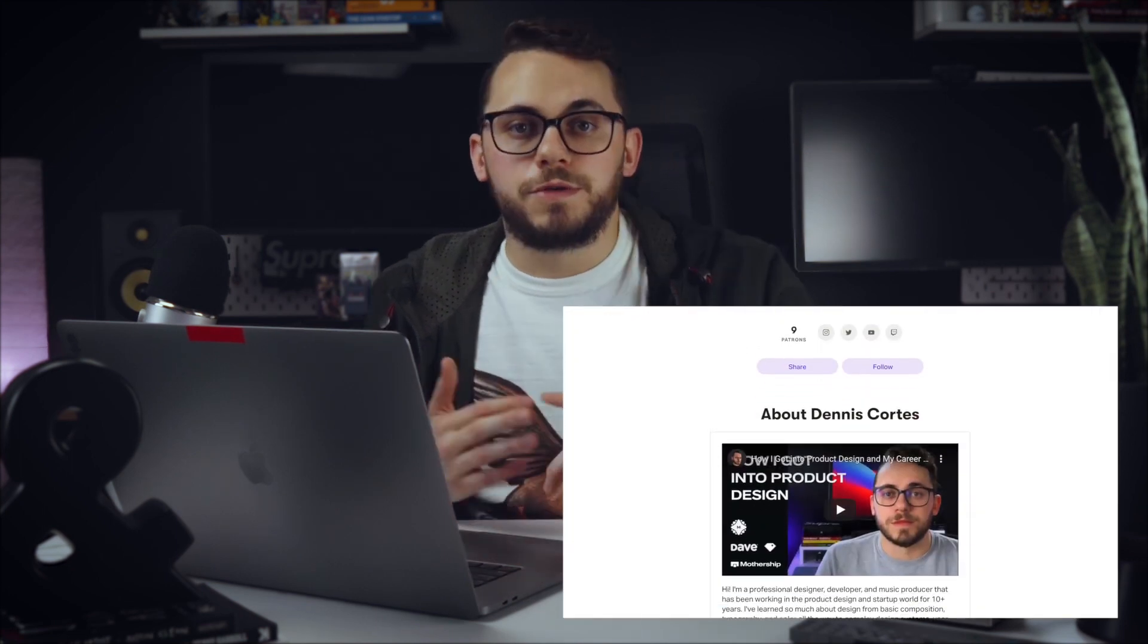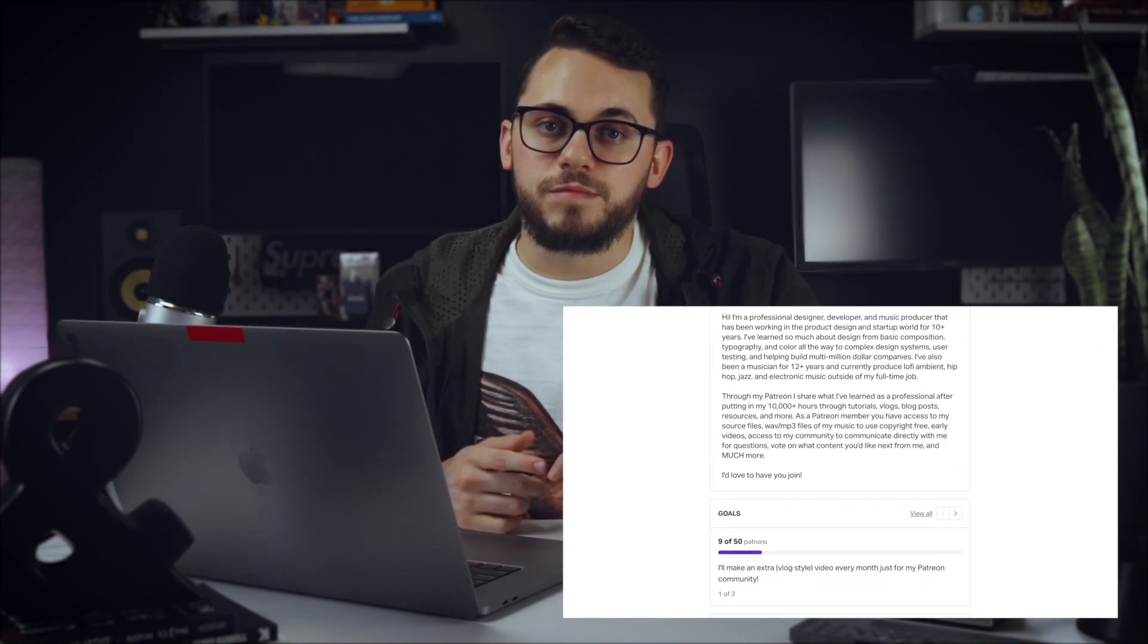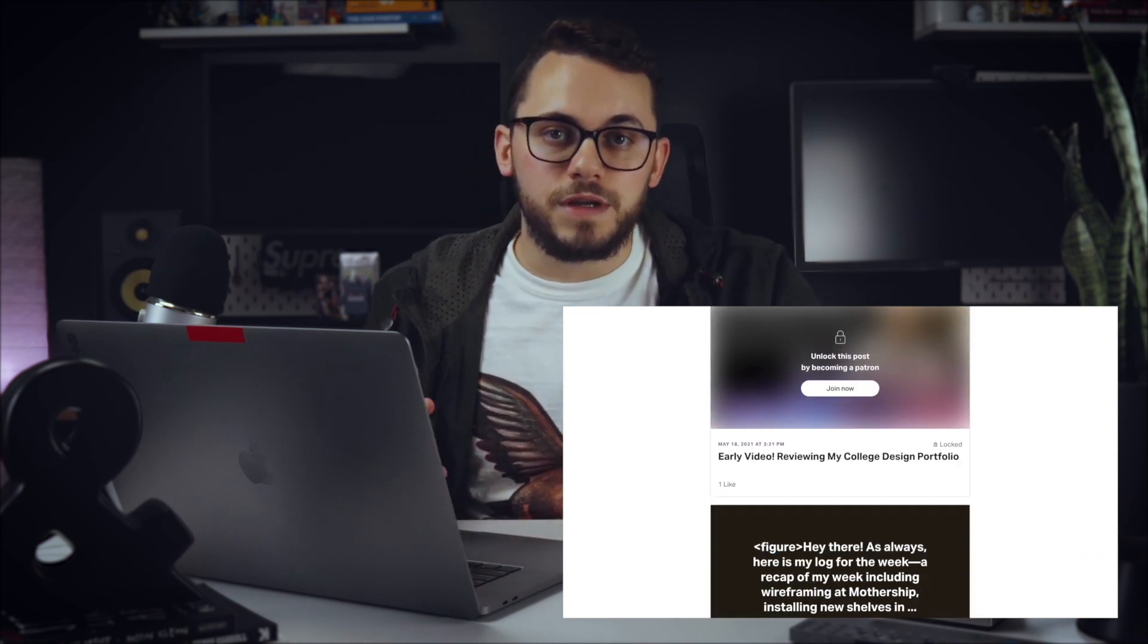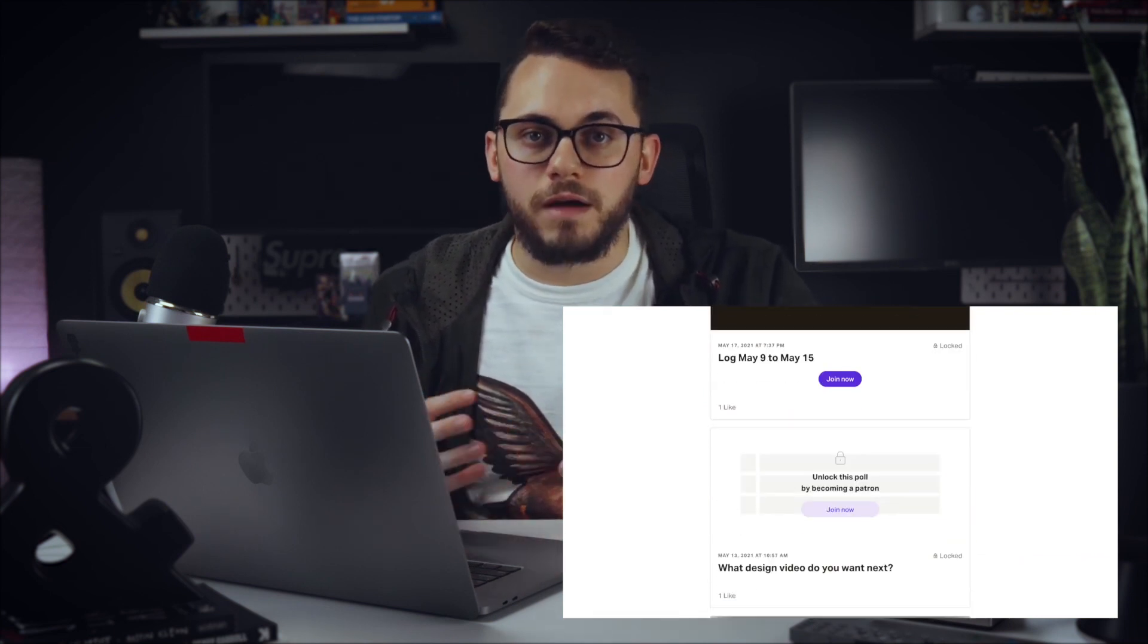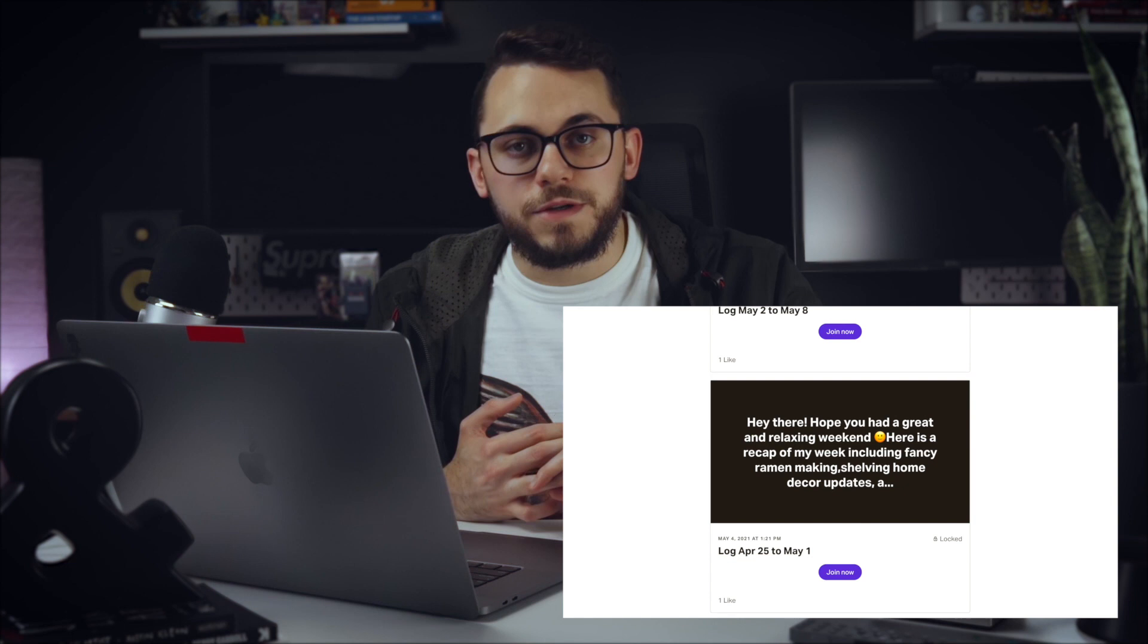Just a reminder that I do have a Patreon. So if you want to get videos early and get exclusive posts like behind the scenes and music that I'm working on that I haven't released, feel free to follow on there. It's patreon.com slash shyboytm. And as always, I have a link in the description.